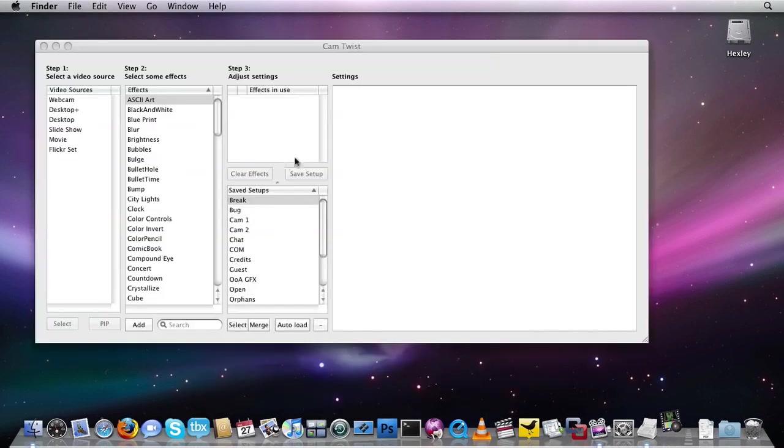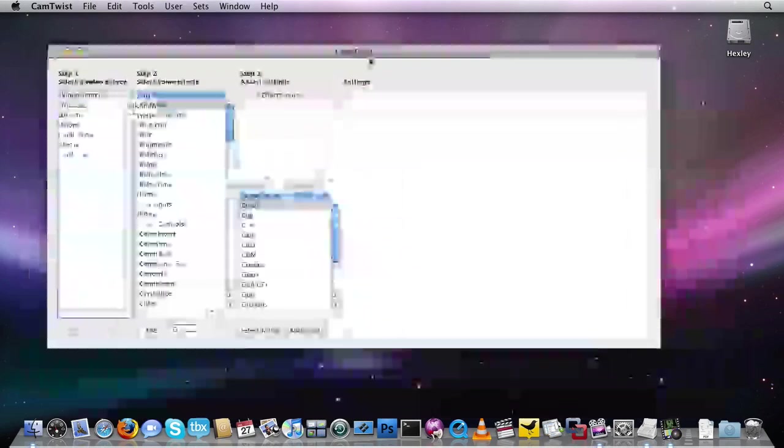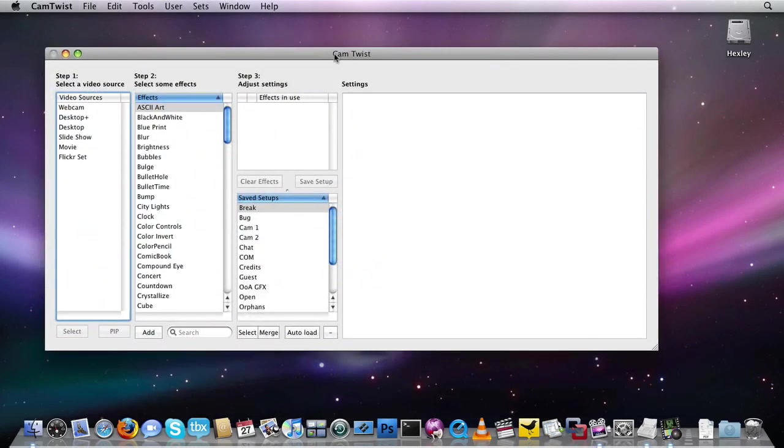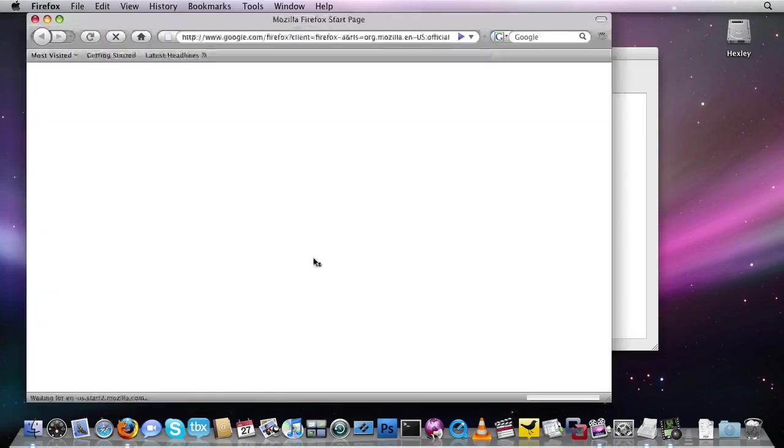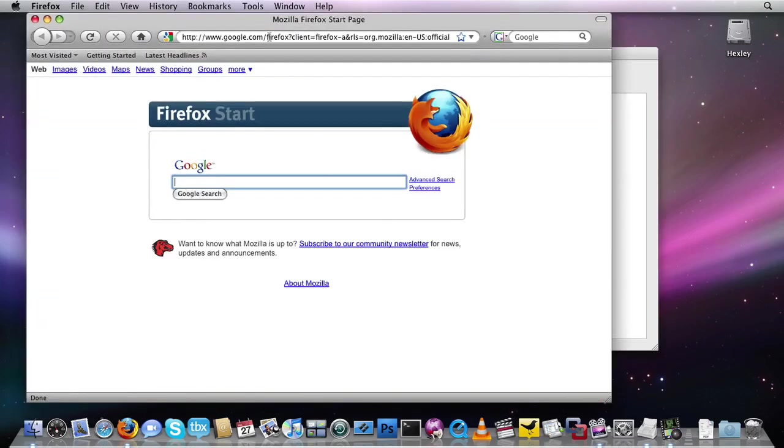Once CamTwist is open, even if there's nothing running inside of CamTwist, that's okay. CamTwist just needs to be open, and then I launch my web browser.